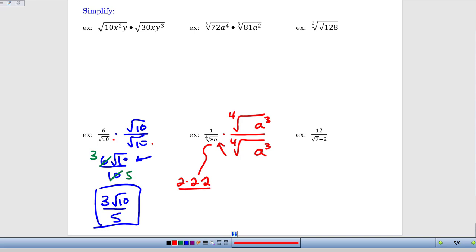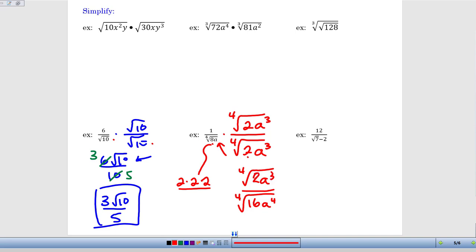Thinking of it as three twos means I just need one more two, which keeps simplifying at the end minimal — we multiply by the smallest thing possible. On the bottom we end up with the fourth root of 16a to the fourth. Up on the top, it's the fourth root of 2a cubed — the expression we multiplied by. On the bottom, 16 is 2 times 2 times 2 times 2, so I get a 2. For a to the fourth under a fourth root, four divided by four is one, giving a single a on the outside. On top it's just the fourth root of 2a cubed.